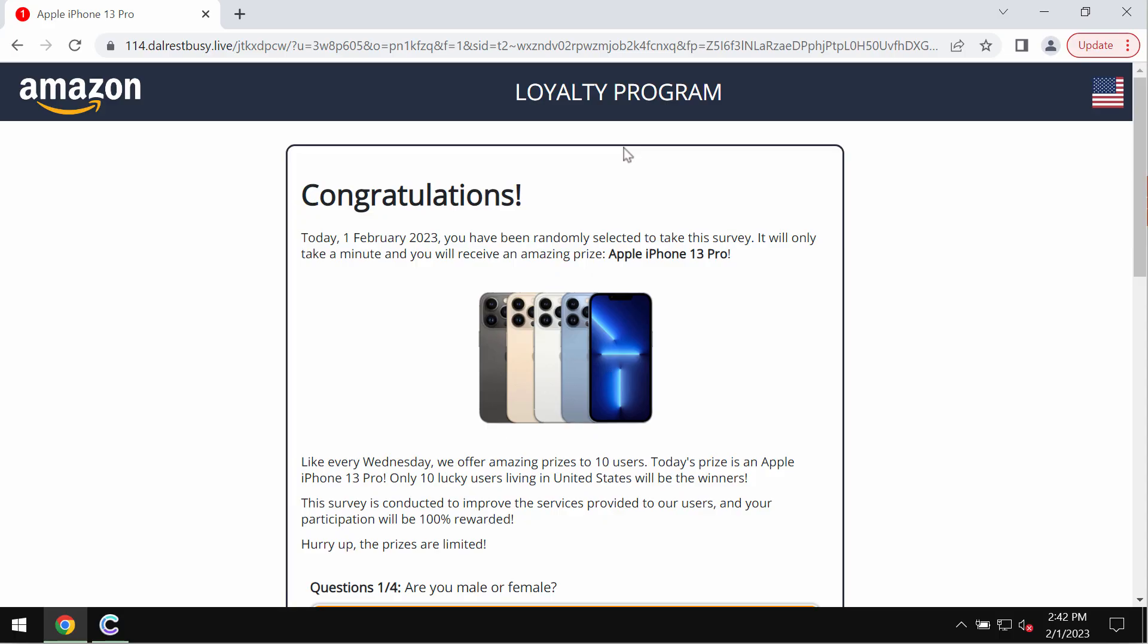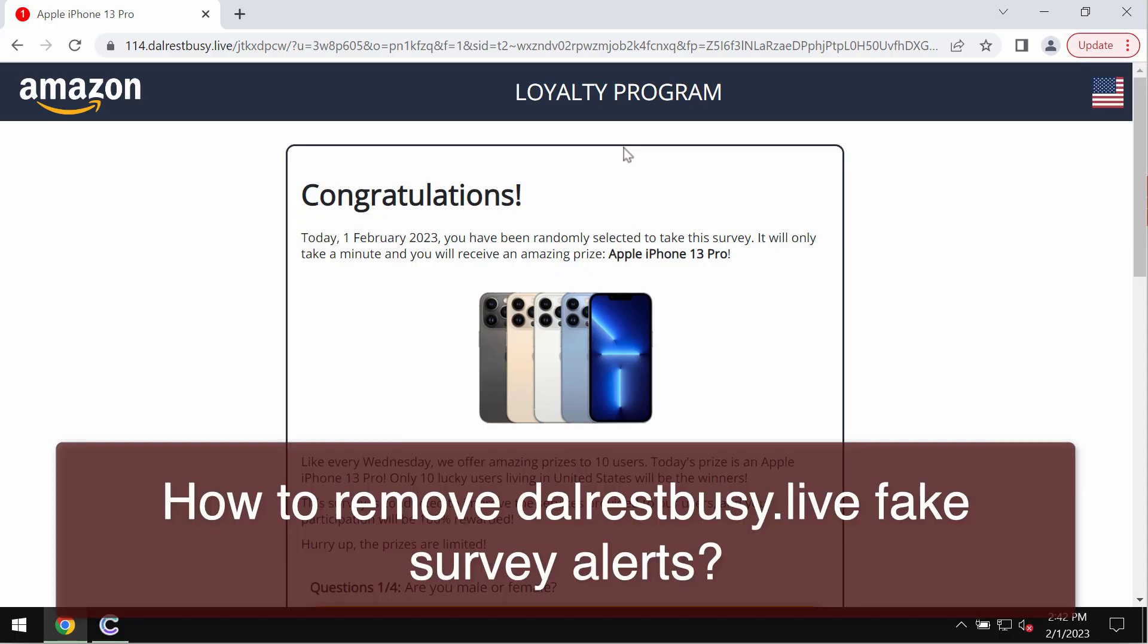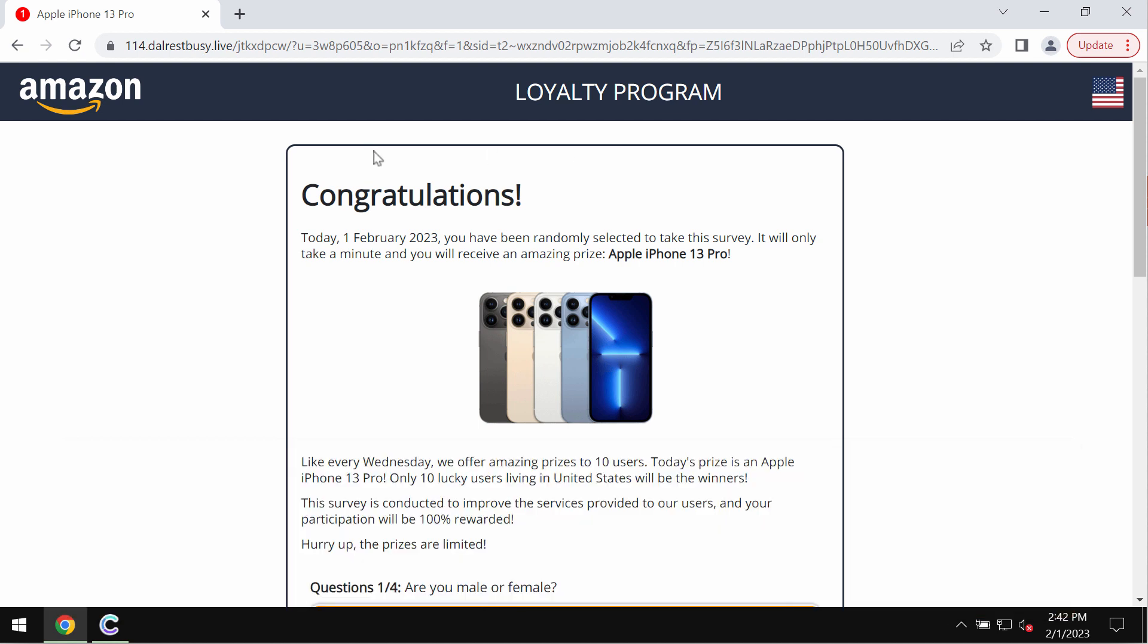In this video I'll provide you with instructions that will help you to remove malicious pop-up windows that are related to the site dalrestbusy.live.